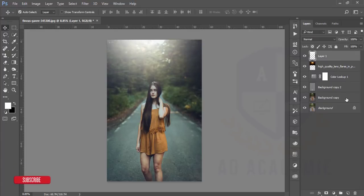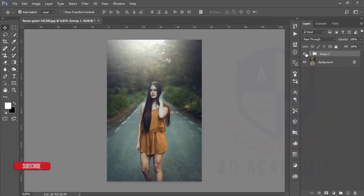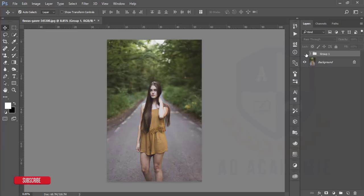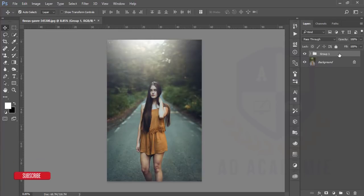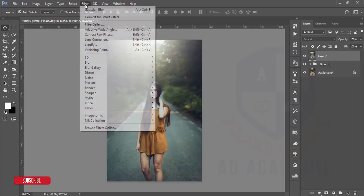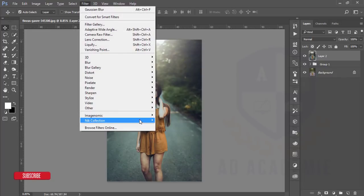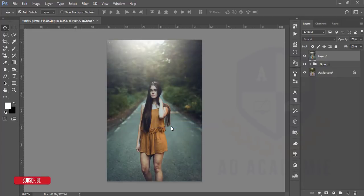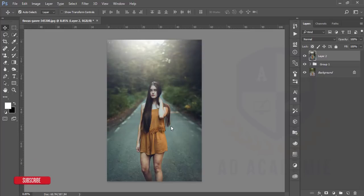After that, here is the previous image and this is the present image. I'll merge all the layers by pressing Ctrl+Shift+Alt+E, then go to Filter, then the Nik Collection, Color Effects Pro. From Color Effects Pro I'll add some effect.